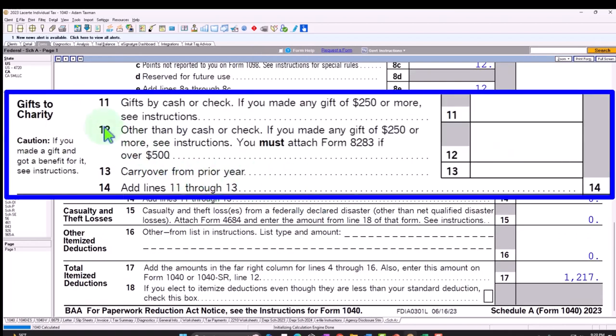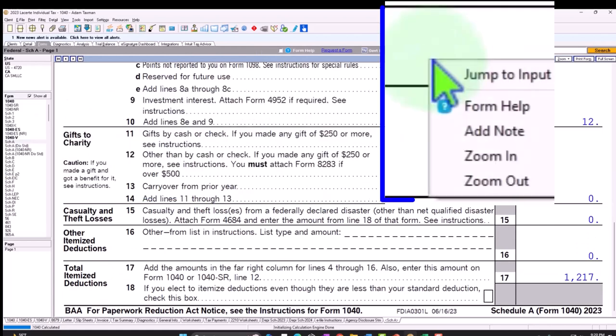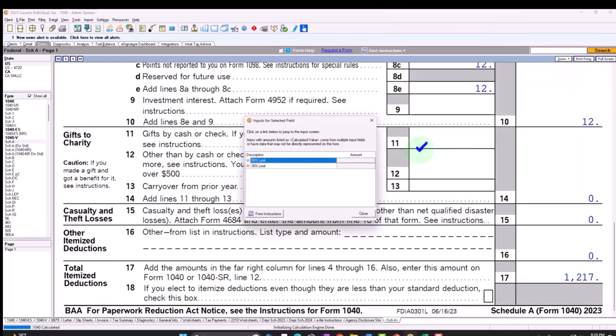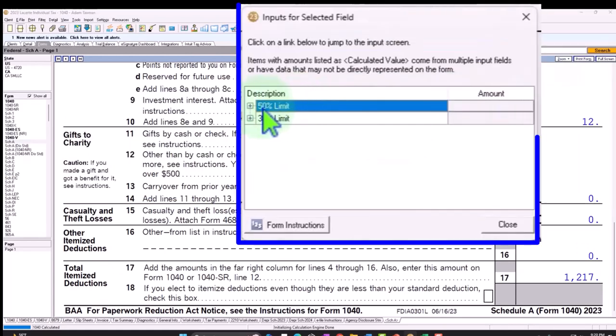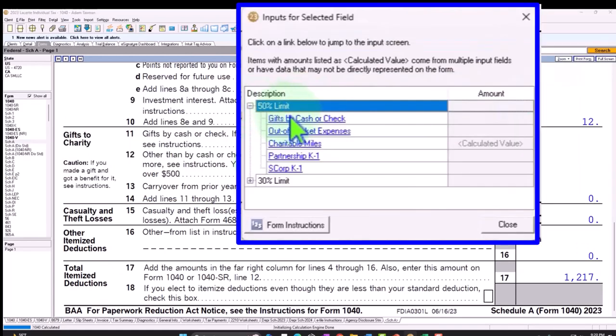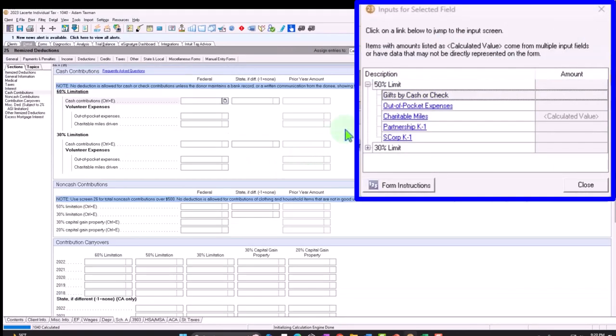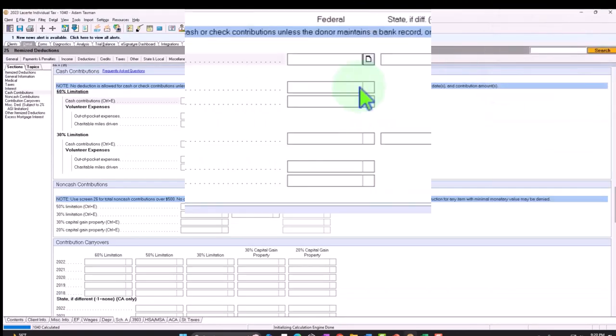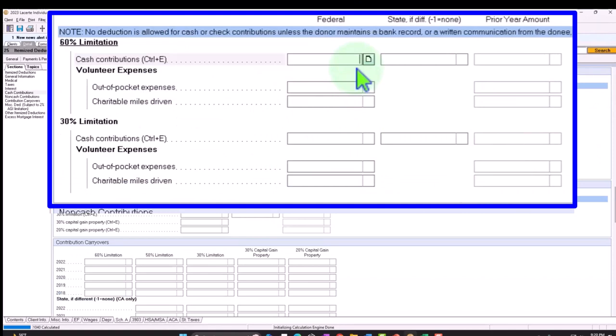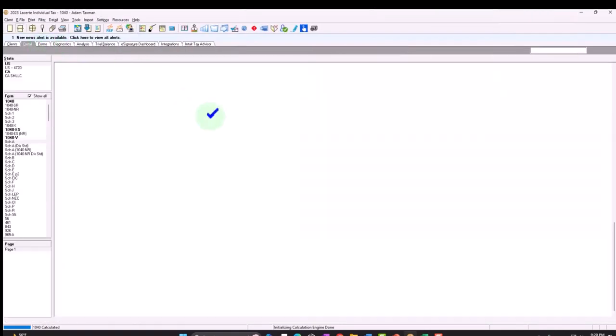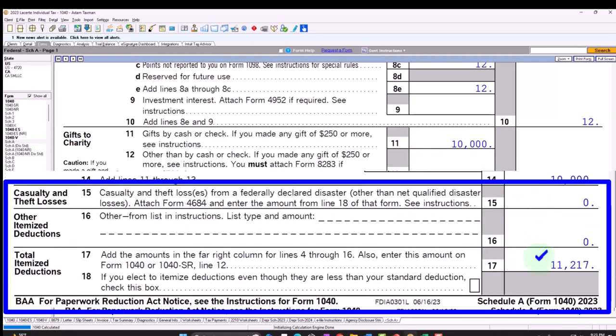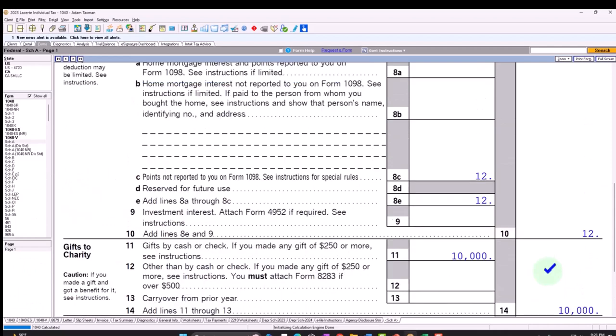Once over that threshold, then you can tack on all the other stuff. Then all the other questions come up with regards to other categories of the itemized deductions. For example, if we were to just throw in an itemized deduction here and say charitable contributions, we'll go with the 50% limit and just say that this was at, let's just throw in like $10,000 here.